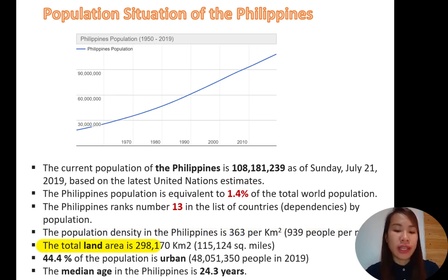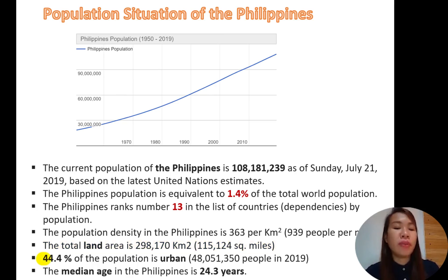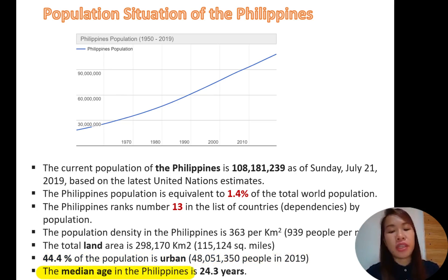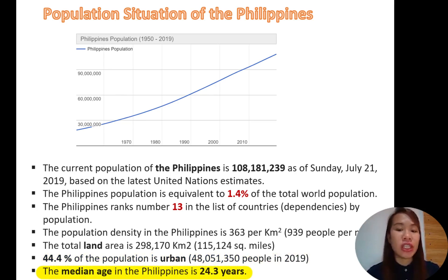Multiplying the land area by 363 gives us the projected population figure. In urban areas such as Manila and other cities, 44% of the population are in urban areas. The median age in the Philippines is now 24.3 years old — that is the average age of all Filipinos.